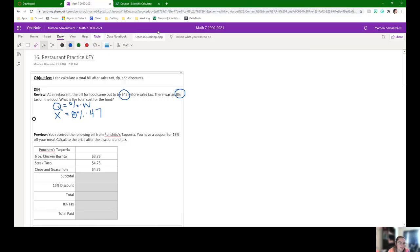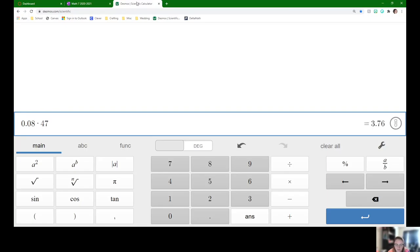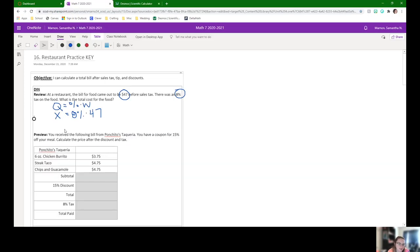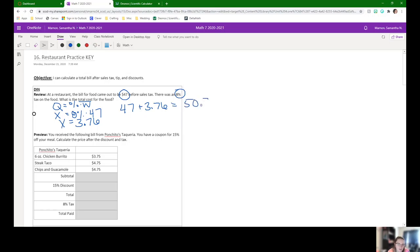So we can do this as 0.08 times 47 if we don't have our percent button on our calculator, and that's going to be $3.76. So that's the sales tax, but we want the total cost of the food. So we just need to do $47 plus $3.76 and that's going to be $50.76.